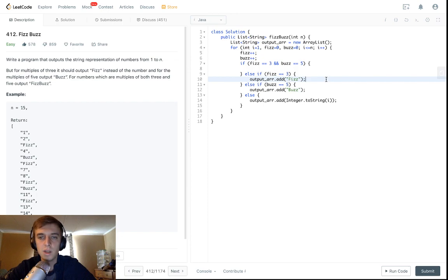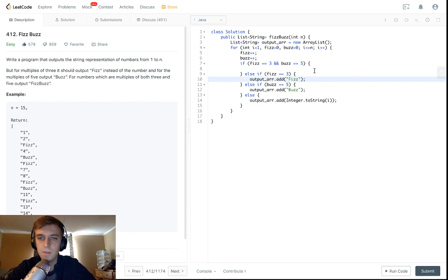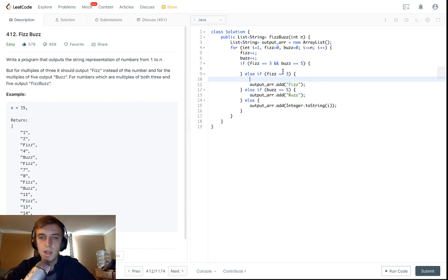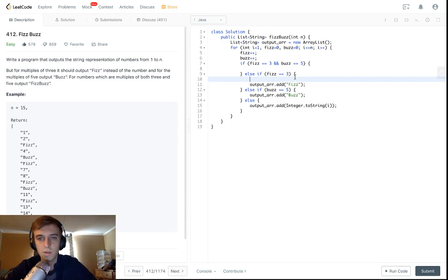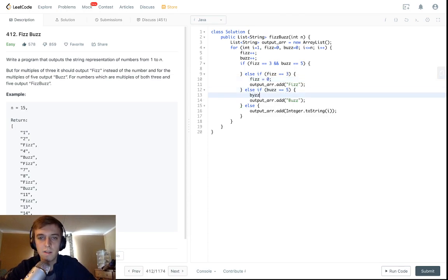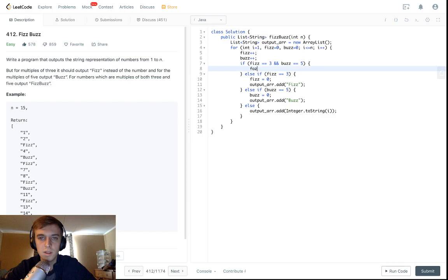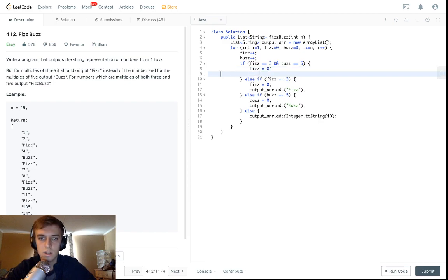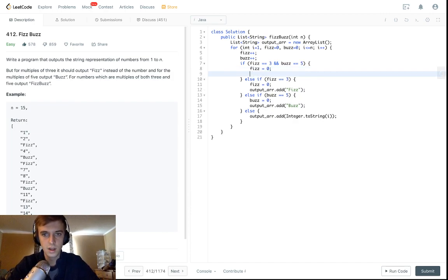This one is output array dot add buzz. And what do we need to do once fizz gets to three? We're just going to reset it, because if it gets equal to three and keeps incrementing, it'll never be equal to three again unless we reset it. So whenever it gets to three we'll say fizz is equal to zero, and when buzz gets to five we'll set buzz back to zero.